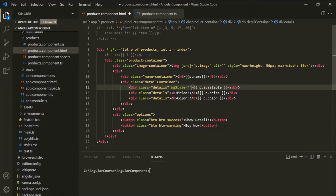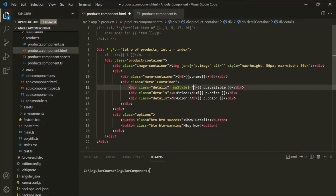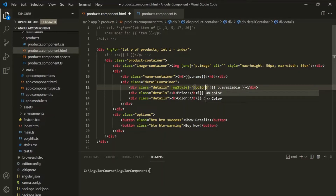Here, we want to bind ng-style to a property. So for property binding, we need to wrap ng-style within square brackets. And inside the double quotes, first we need to use a set of curly braces. Then we have to specify the CSS property we want to change. Here, we want to change the text color, so we can use the color CSS property.